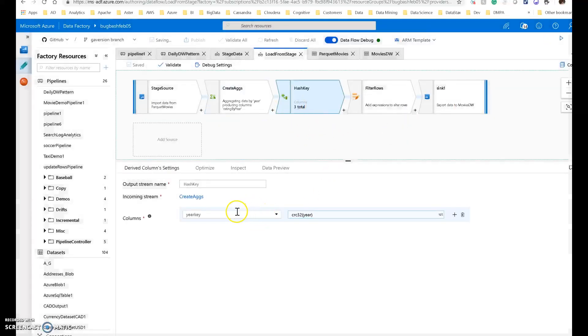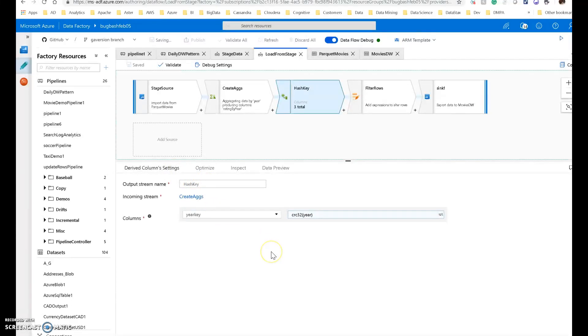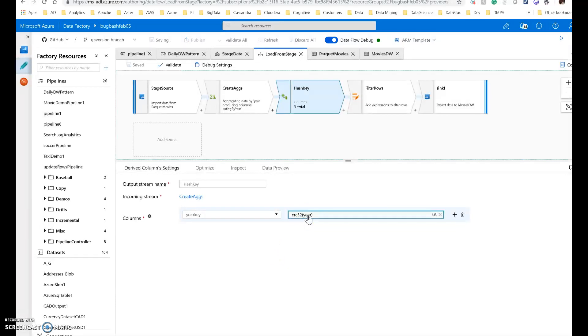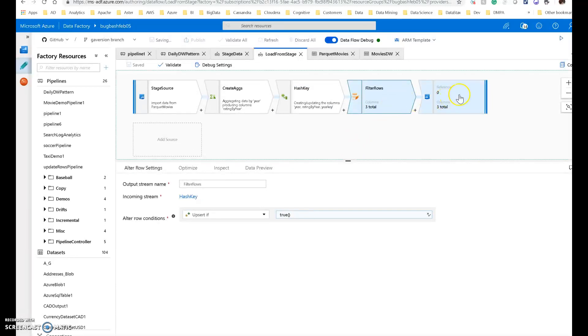I want to create a surrogate key. I'm using the derived column. For this, you could absolutely use surrogate key for it, but I wanted a little bit more of a longer key, so I'm using a hash of the year. And then this way, every year that matches, I'll have the same hash value for that. And I'm going to store that as a key within my analytical schema.